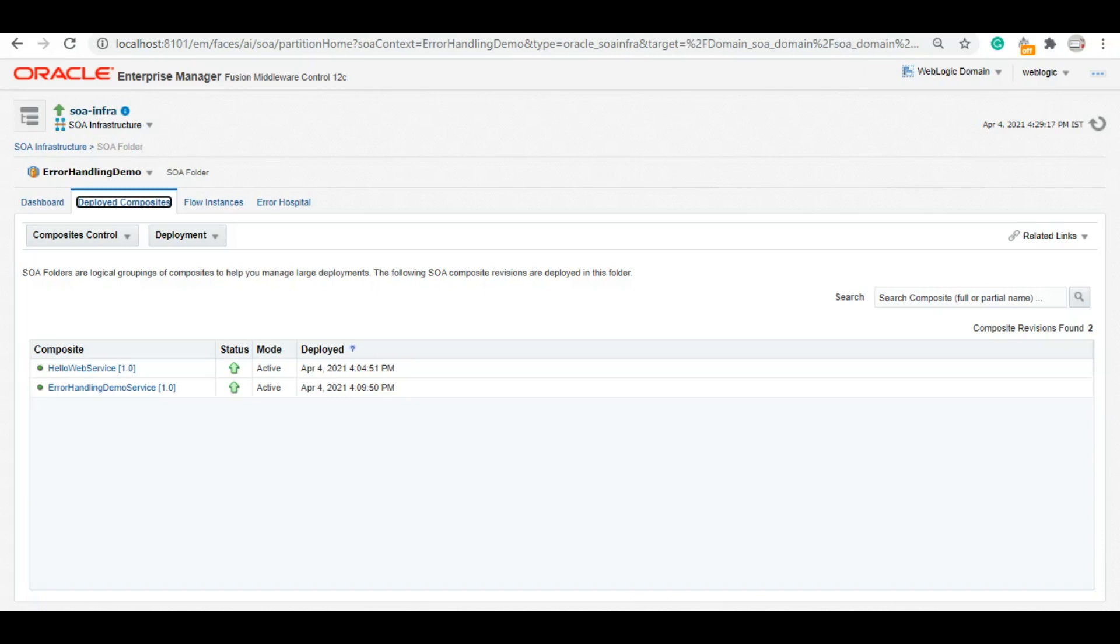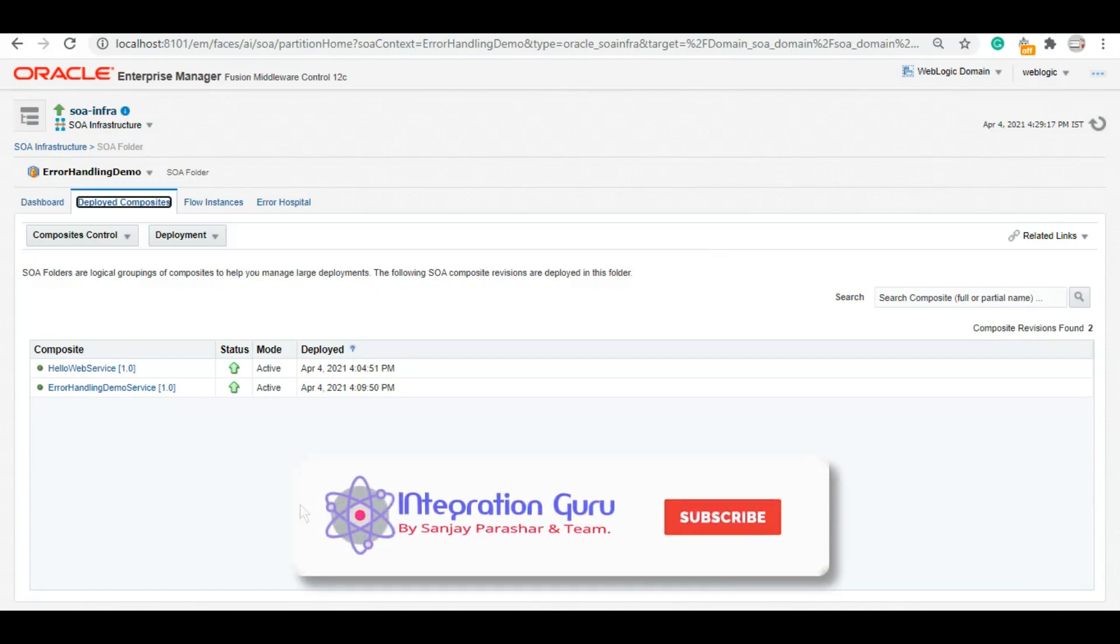As I said, today we will talk about error handling in SOA. This is the first part of the series, so we will talk about a generic way to handle all the technical faults that come in your service flow. As you can see on my screen right now, I already created these two services to demonstrate how you can handle faults in your SOA composite.